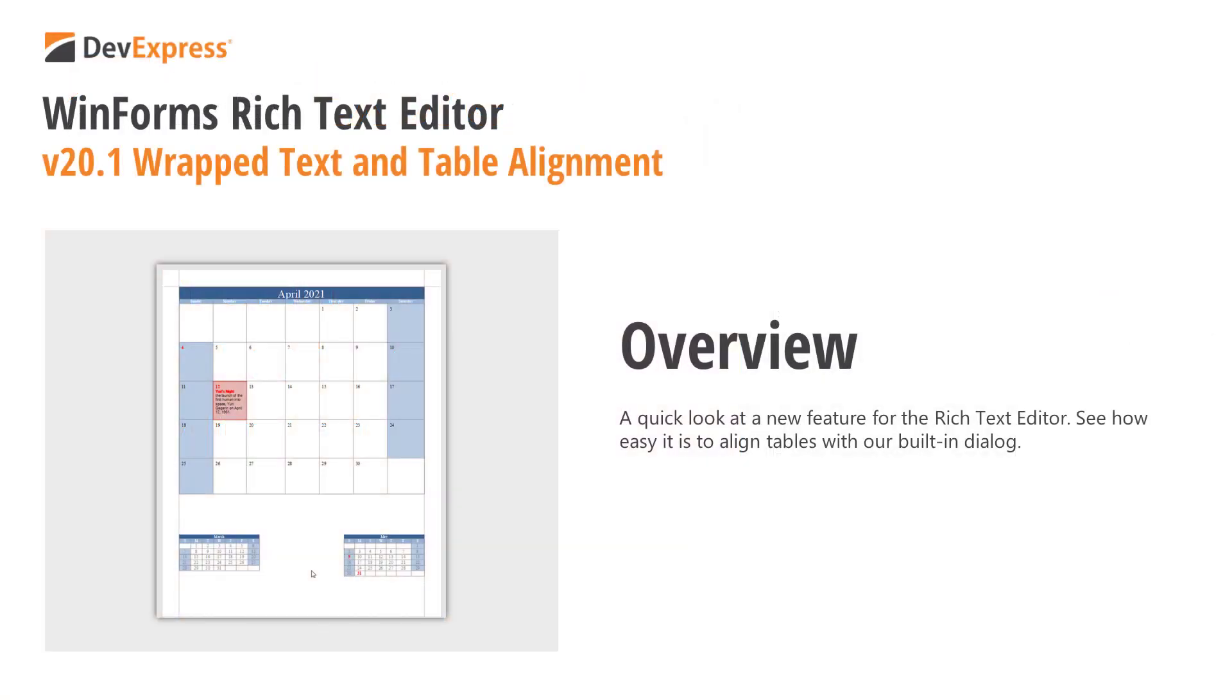In our version 20.1 release cycle, we extended the capabilities of both our WinForms Rich Text Editor and our Word Processing Document API. Both products now ship with enhanced table management options.